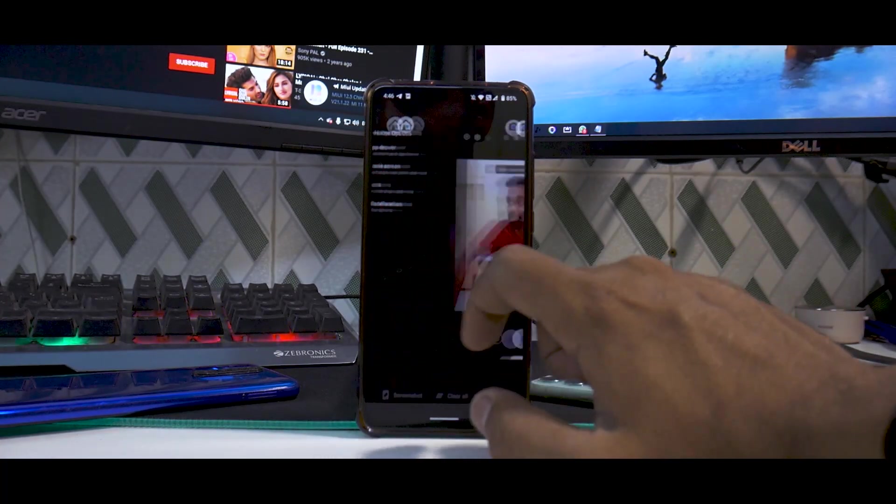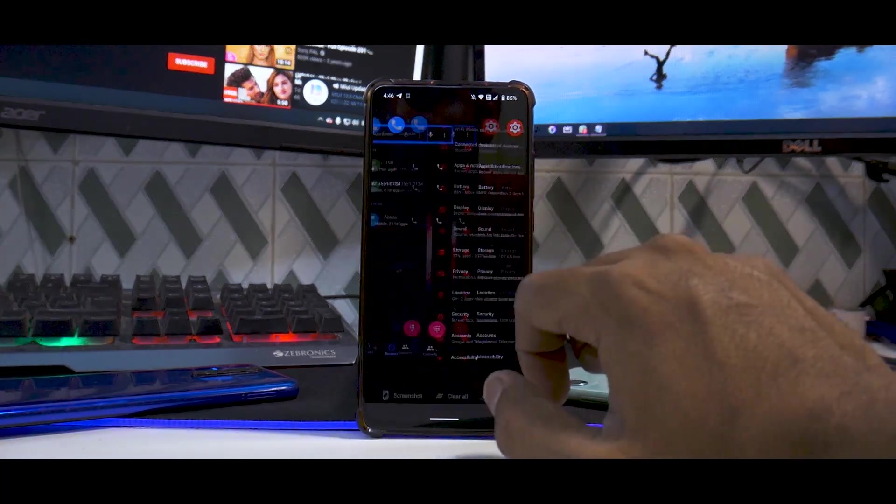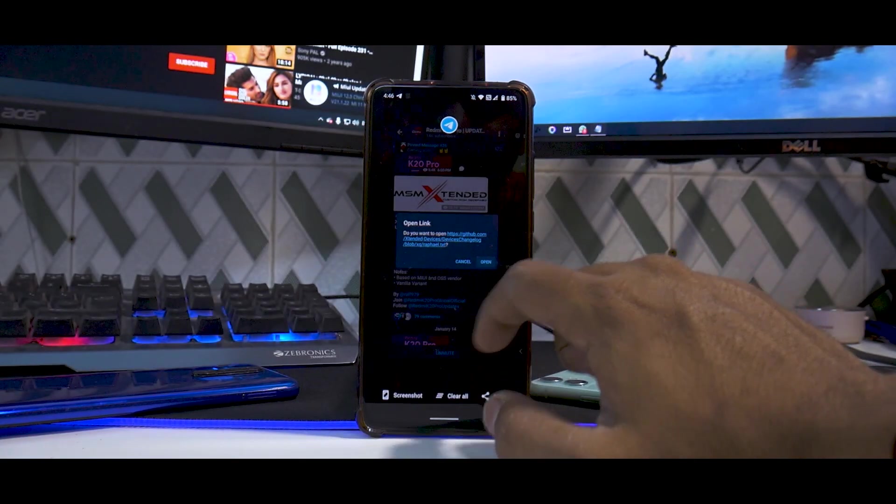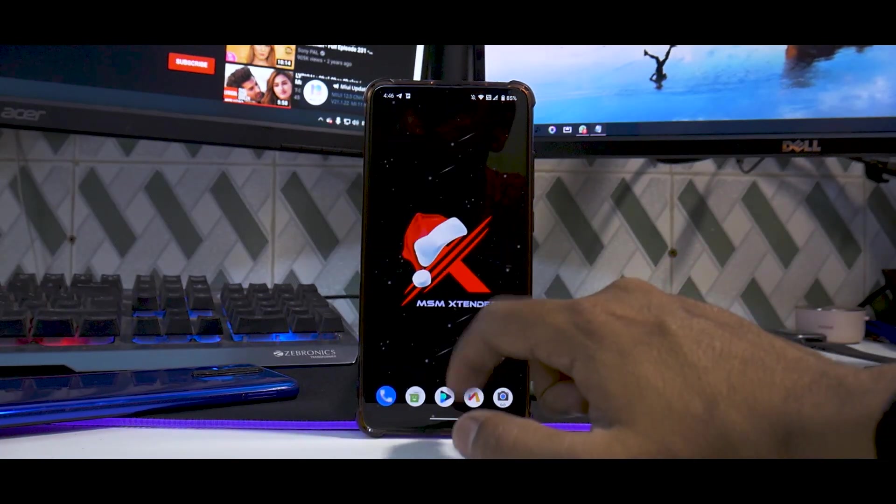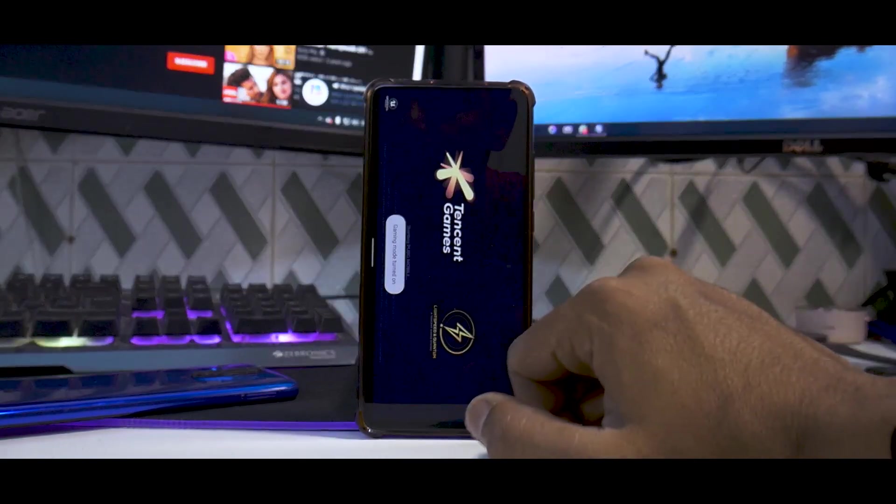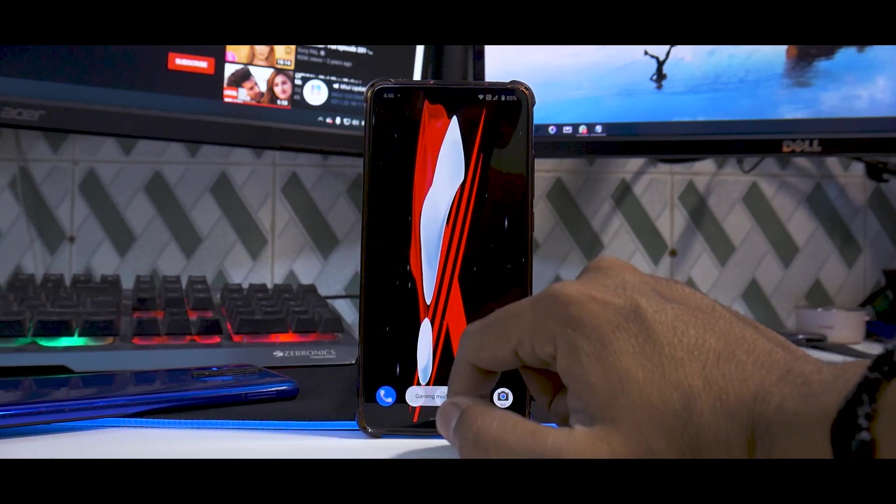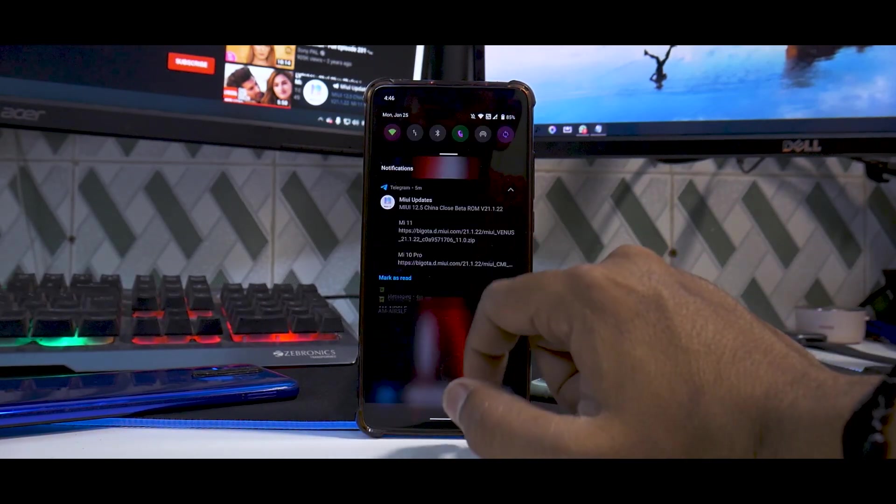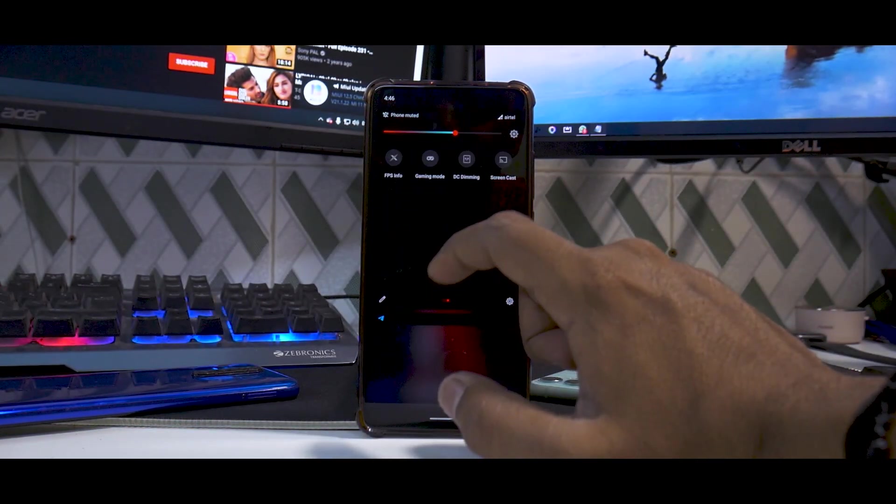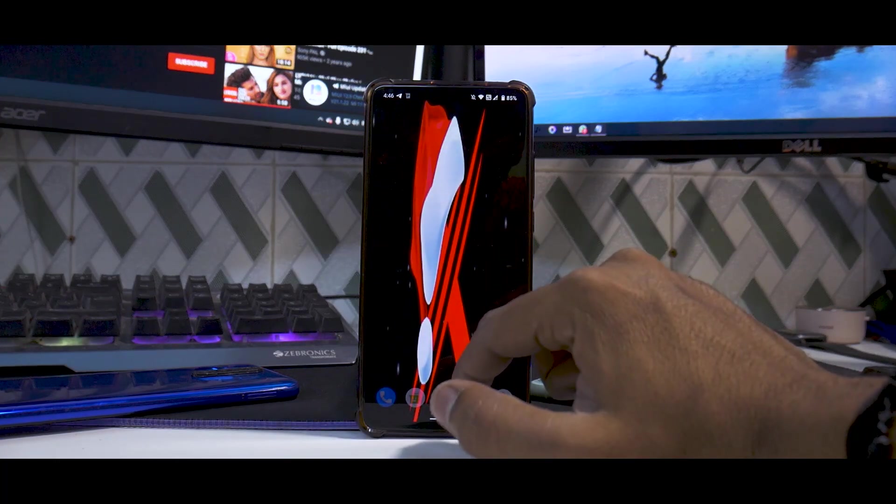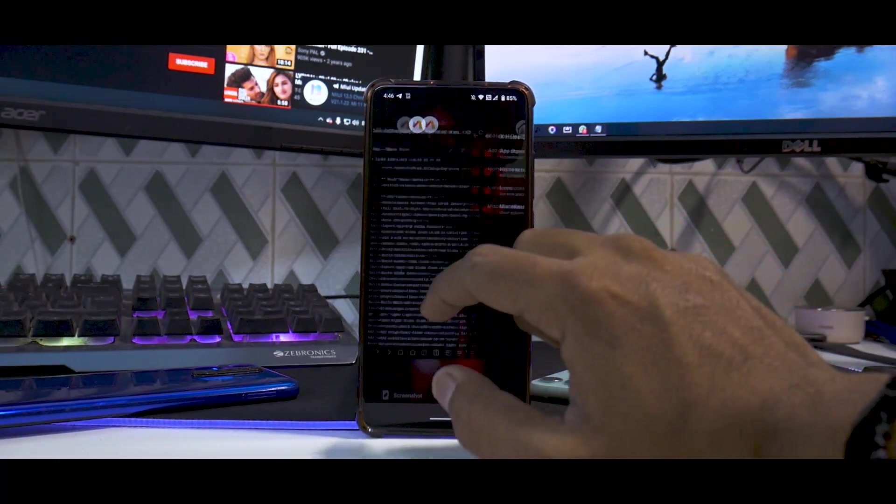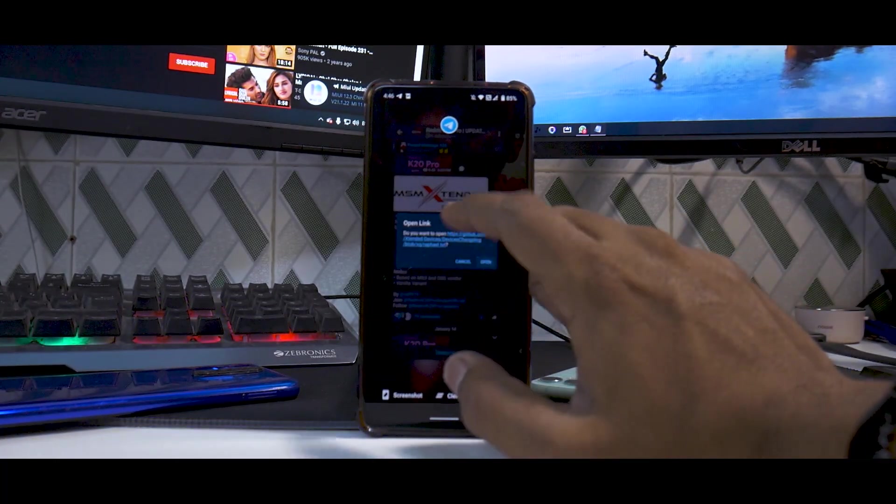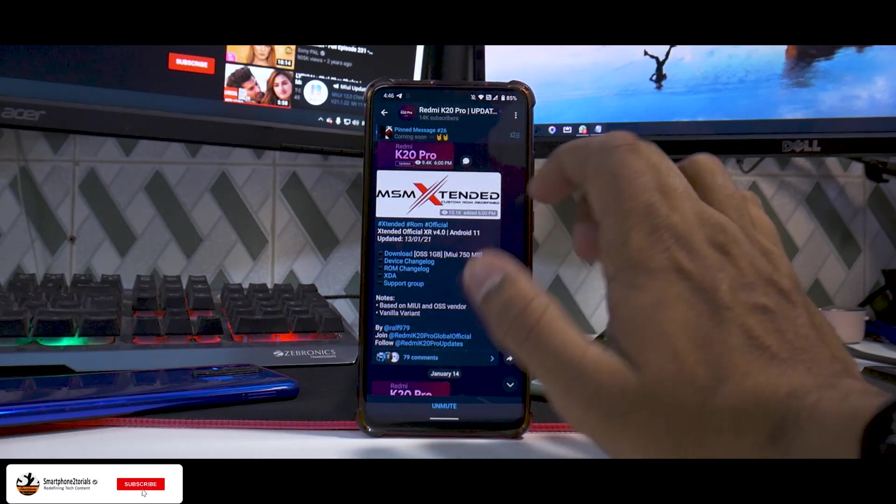The last thing is RAM management. I do have quite a lot of applications open. If you try to load PUBG Mobile and minimize it, you do have Game Turbo and all the other additional features that you have on a custom ROM. If we open the last application, Telegram, you see the RAM management is pretty good. It's on point as well.